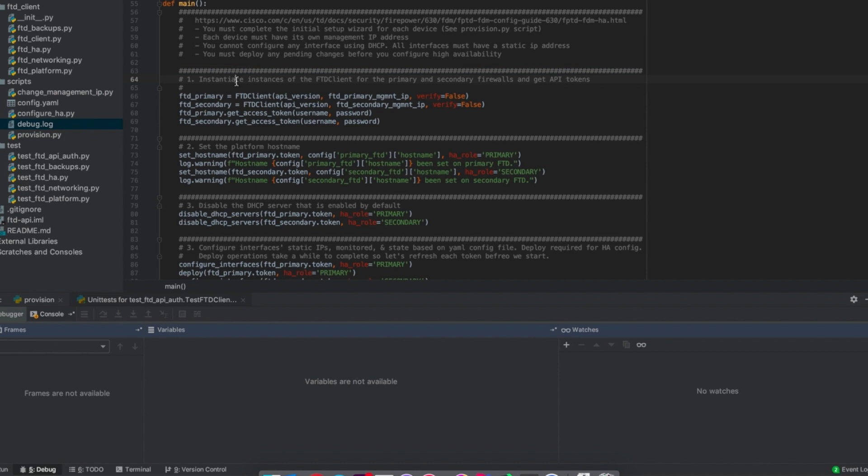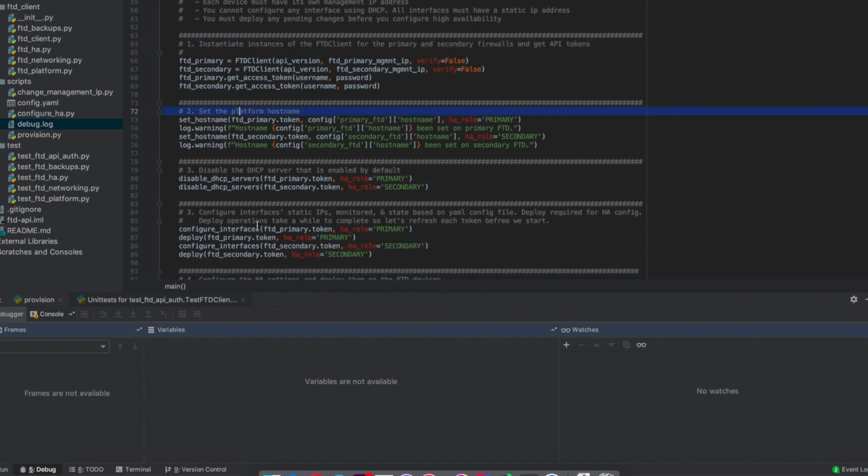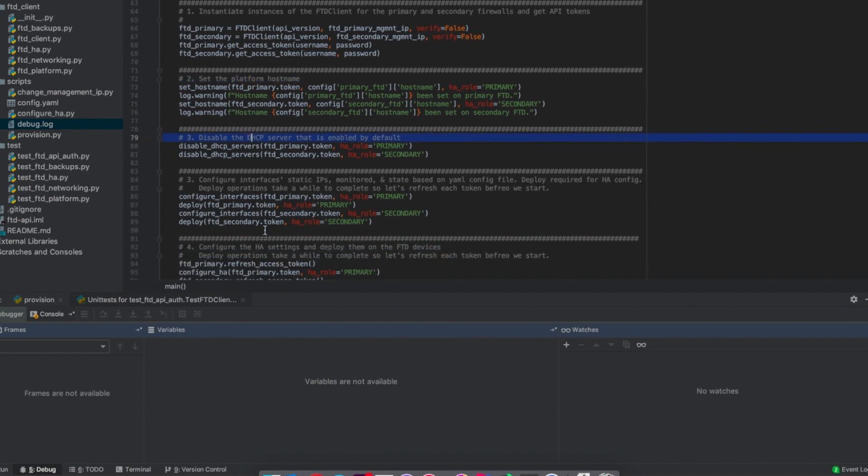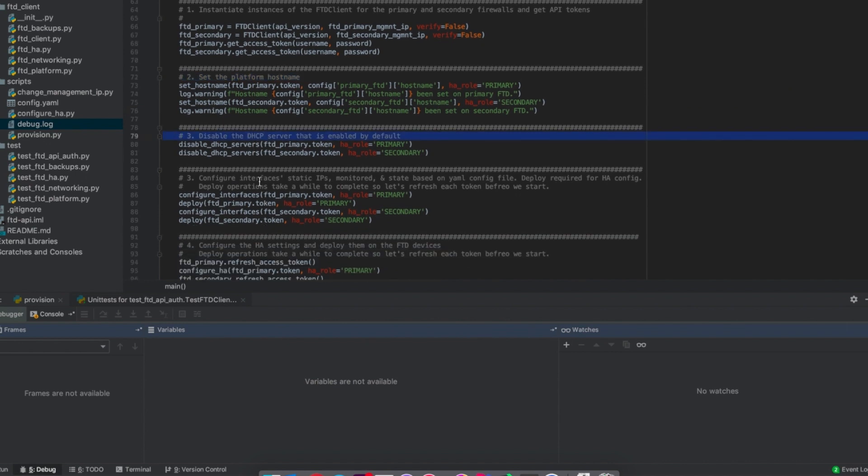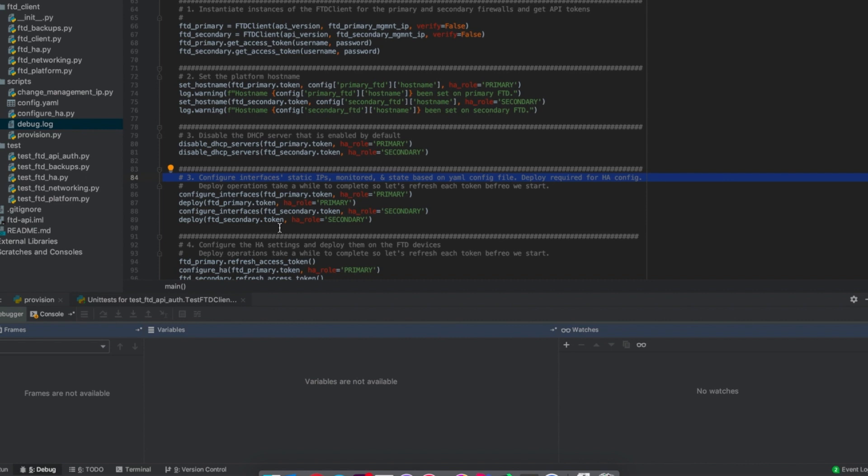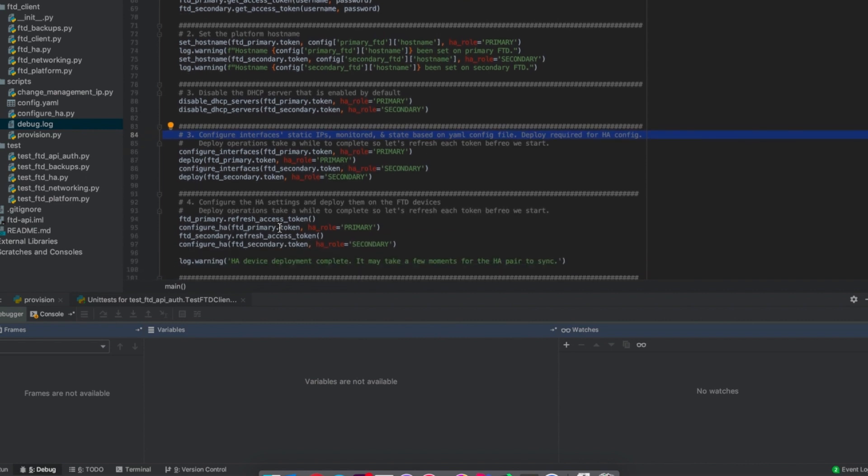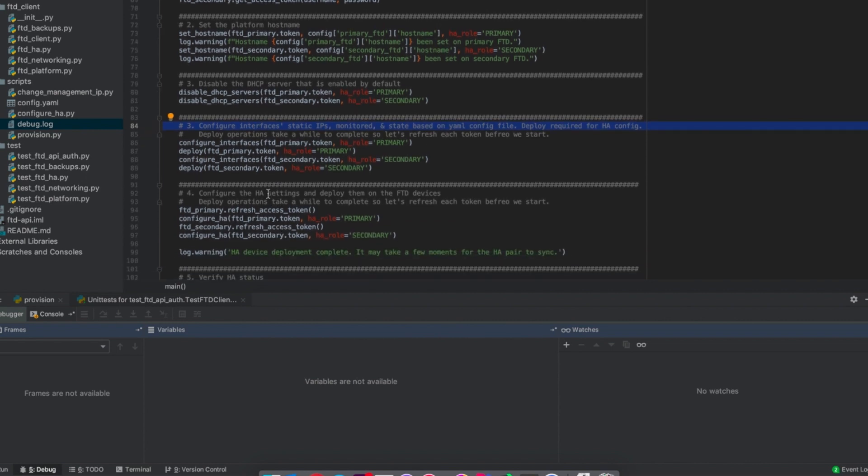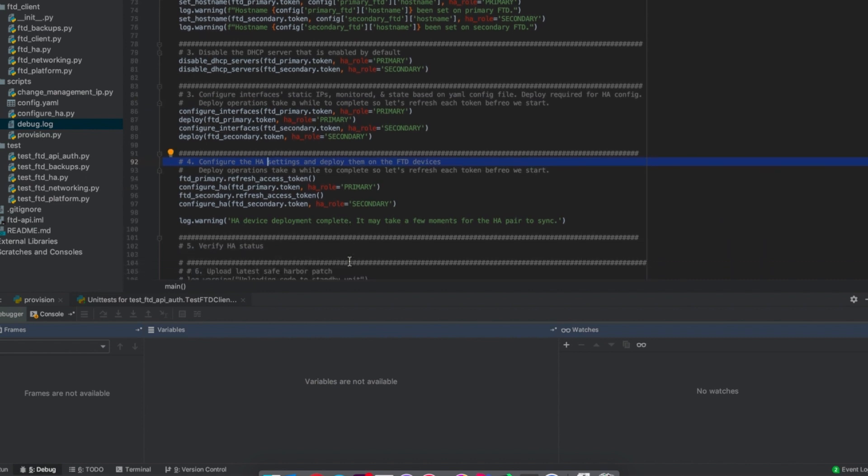We'll start by instantiating a version of our FTD API client. We'll set the host name. Then we'll go through and disable the onboard DHCP server that gets enabled by default. And then we'll configure our interfaces and that'll set the IP addresses, the standby IP addresses, etc. And then finally we'll push that configuration and configure the HA system.